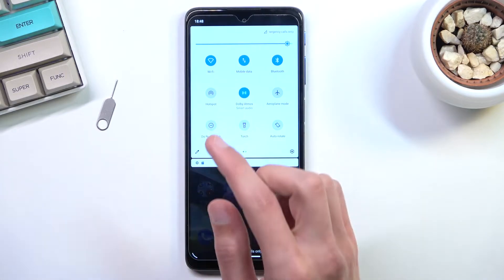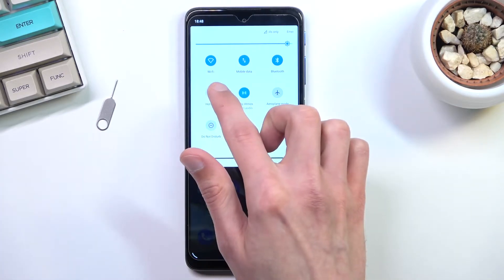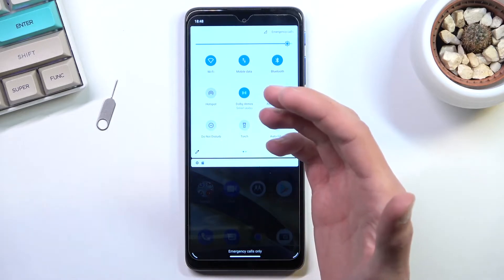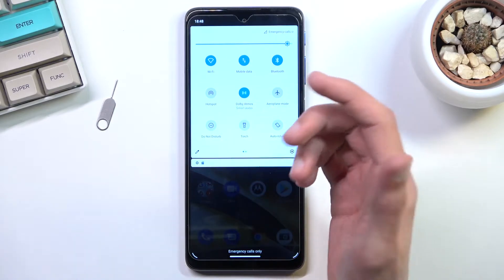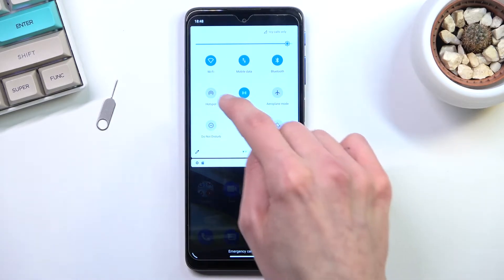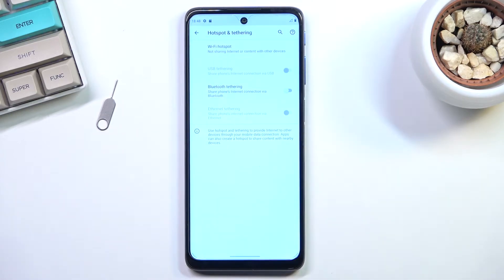Once you locate it, the first time around, if you're doing this, which assuming you're watching this video you probably are, you do want to hold the toggle. This will quickly take you to the settings where you can customize it.